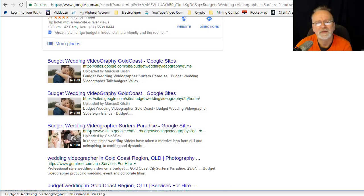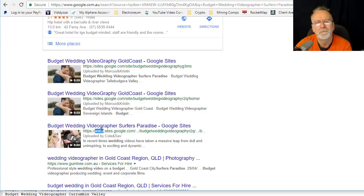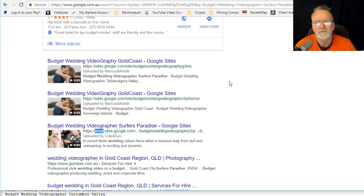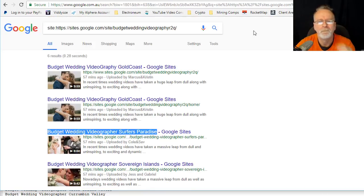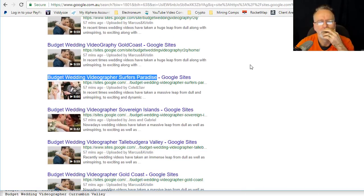This one's got the www. Very cool. Next one: Sovereign Islands.